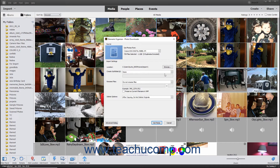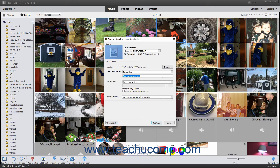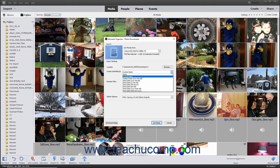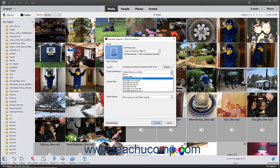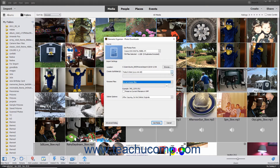To create a custom subfolder name, select the Custom Name choice from the drop-down menu, and then enter the custom subfolder name into the field immediately below the drop-down. You can also choose Today's Date in a 4-digit year, 2-digit month, 2-digit day format, or select an alternate date format based on one of the shot date choices in the drop-down menu. The Rename Files field lets you rename the photos and videos as you import them into Photoshop Elements.